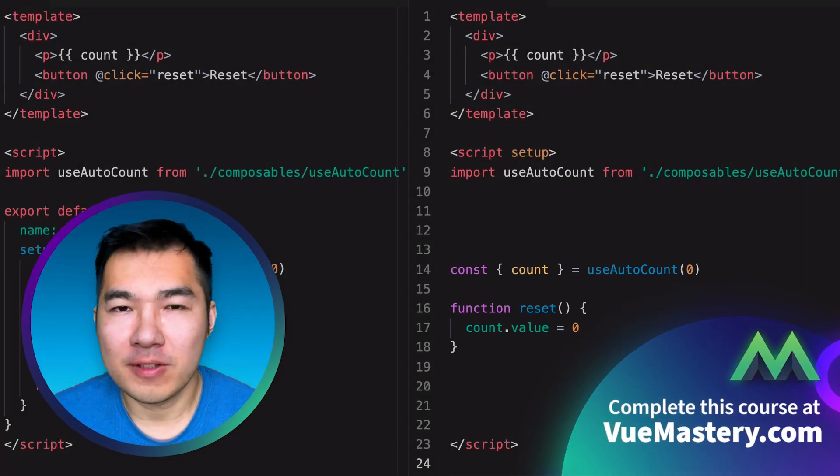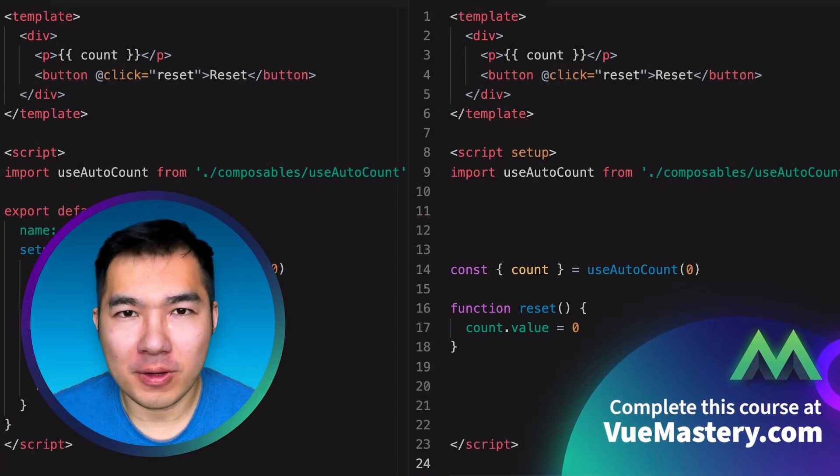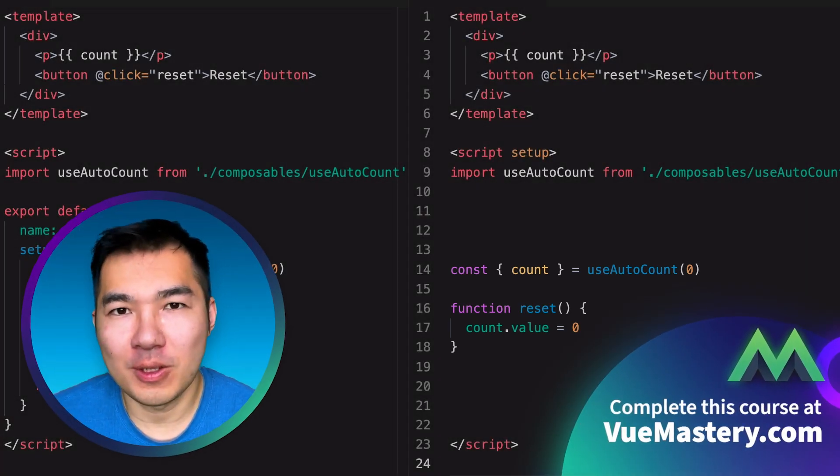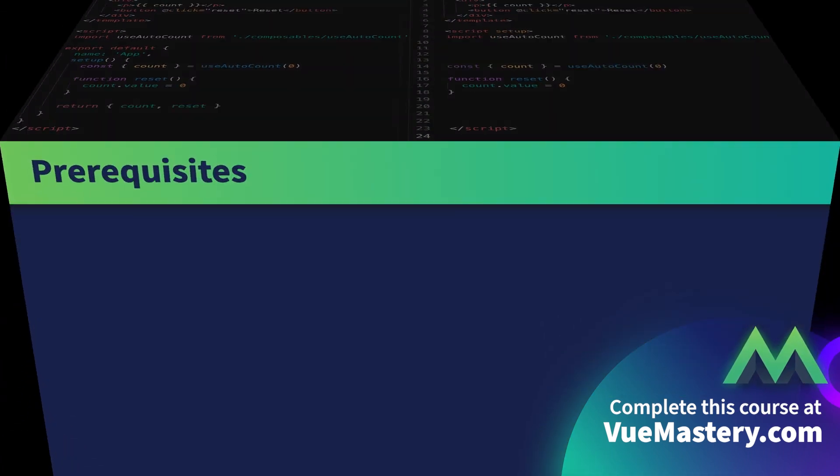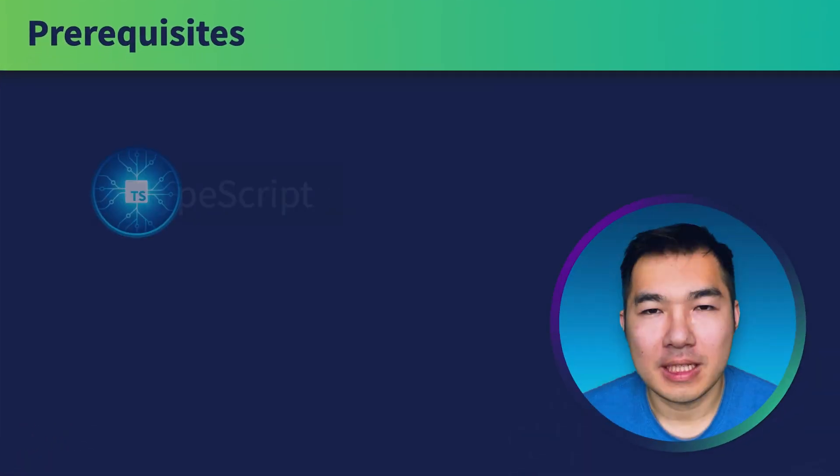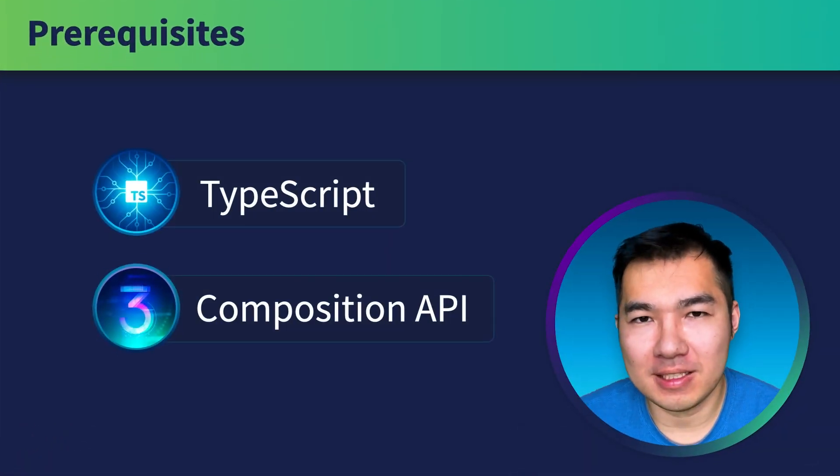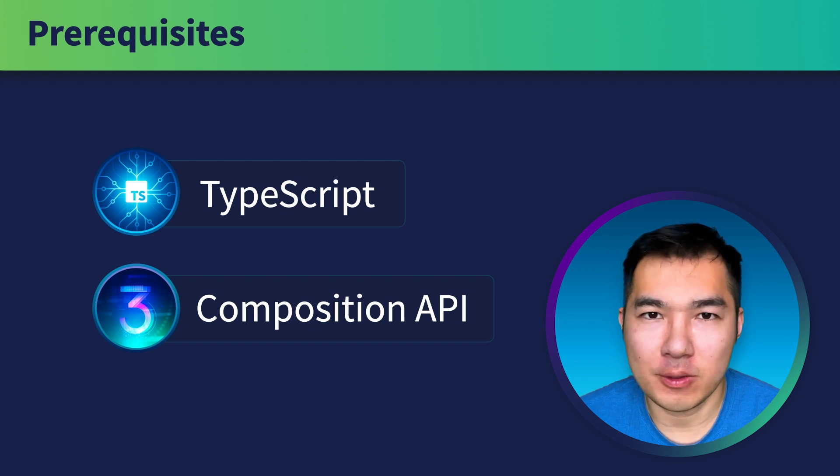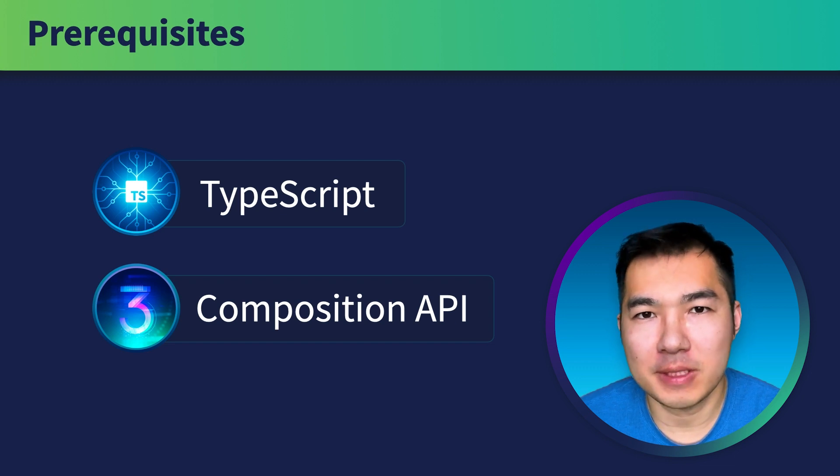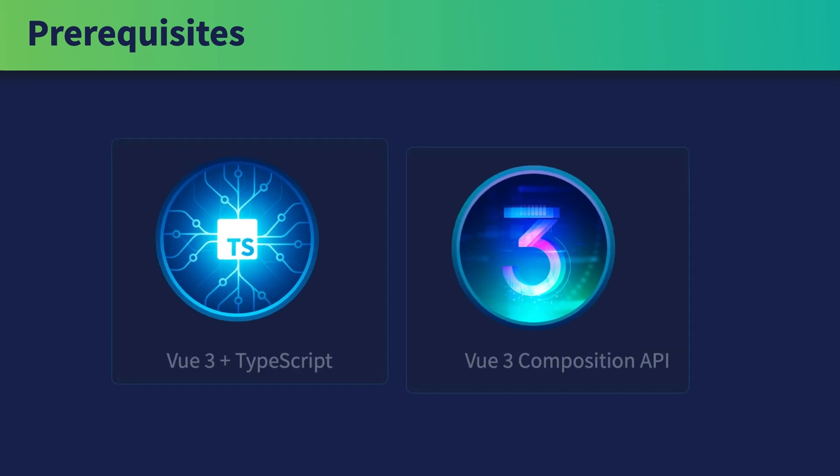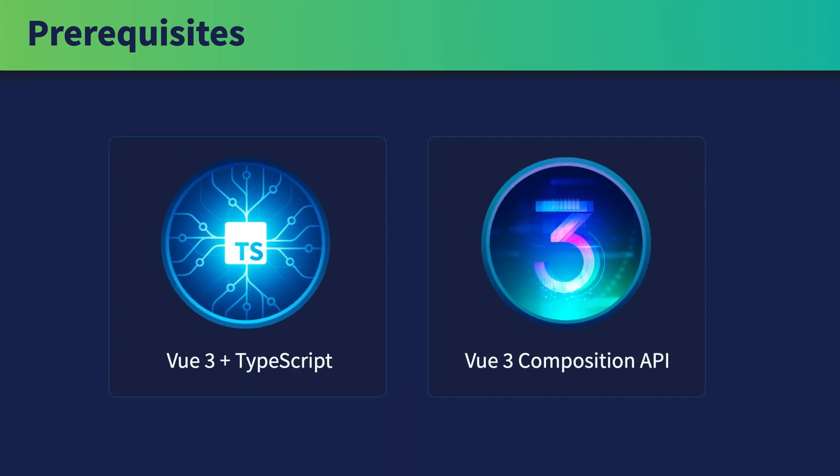The rest of this course will focus on using TypeScript with this new syntax. To get the most out of this course, make sure that you have some basic understanding of TypeScript and the Composition API. If you need a refresher, you can check out the View Mastery courses on these subjects.